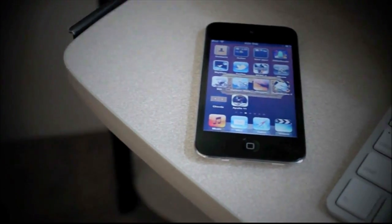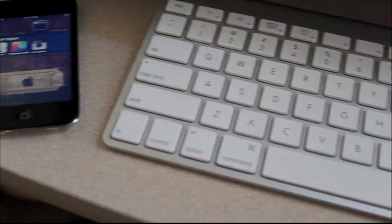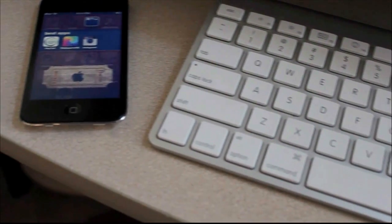In this video I'm going to show you some of my favorite free apps.